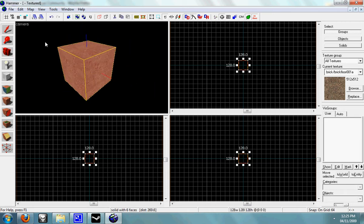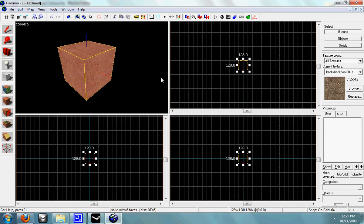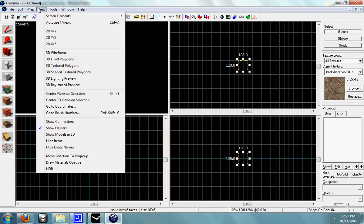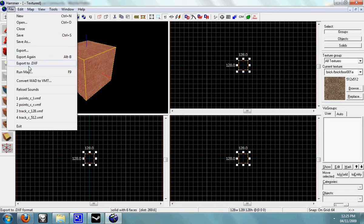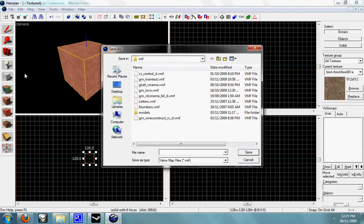OK, so we've got a box and we press - well, you can press F9 or you can go to file, run map, save it as something.